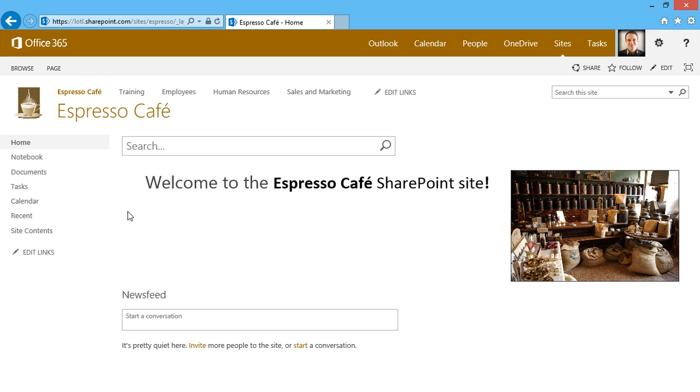Libraries are where documents are actually stored, right on the server. A list is a lot more like Excel, with rows and columns. I'll start by discussing libraries, and I'll click on the Documents link.